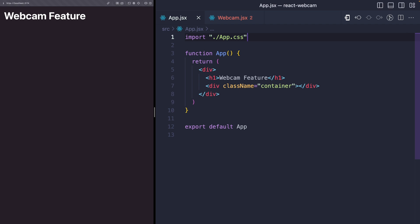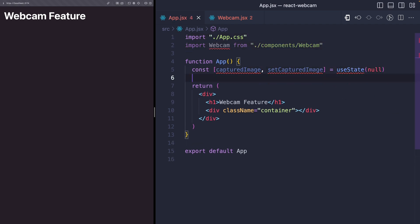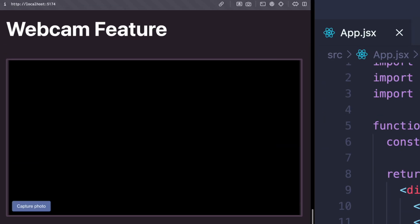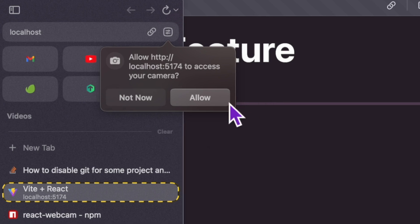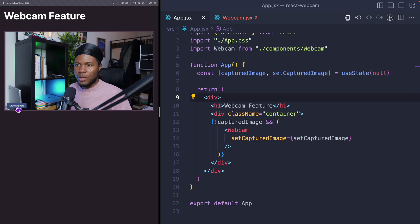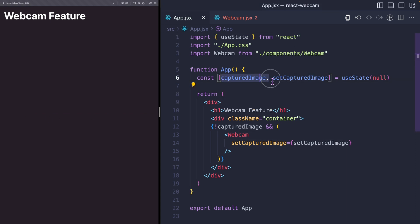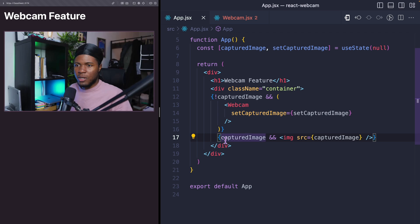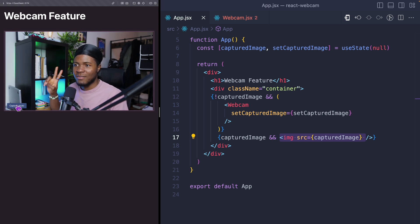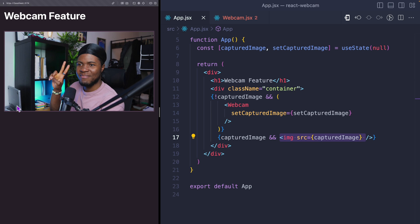Coming back to app.jsx, I can import the webcam. I'm going to keep state for the captured image. And here I can say if the captured image is null, then I'm going to render the webcam. If I come here and refresh, I need to grant access to the camera, of course. And now we have this. When you click on this button, this is going to capture the image. We have the captured image state updated. I can come here and say when the captured image state is not null or undefined, then I can render that image here. So here we have a preview.